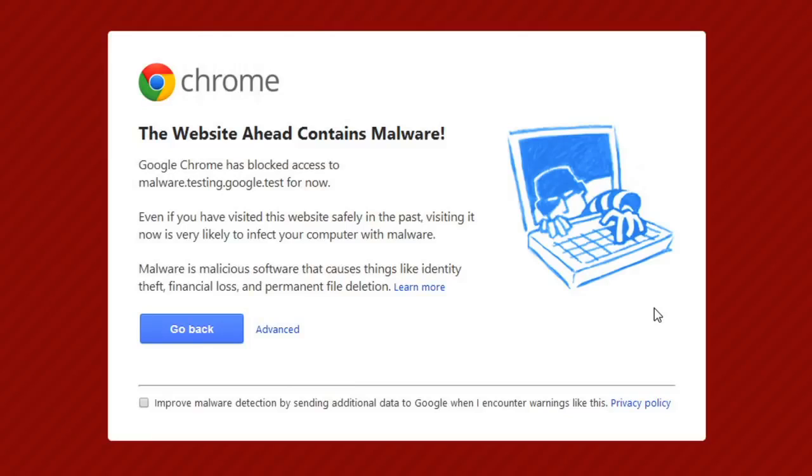And if you are about to access a site that contains malware or other malicious content, many web browsers will show you a warning.